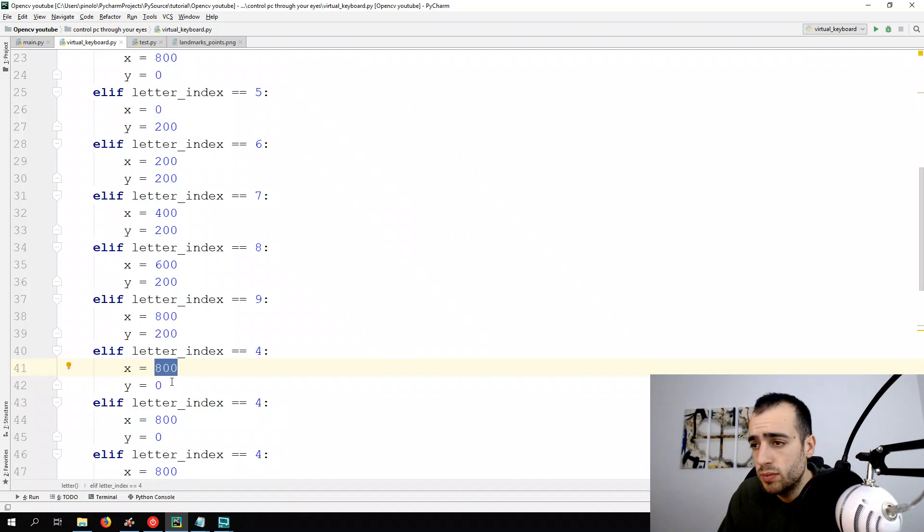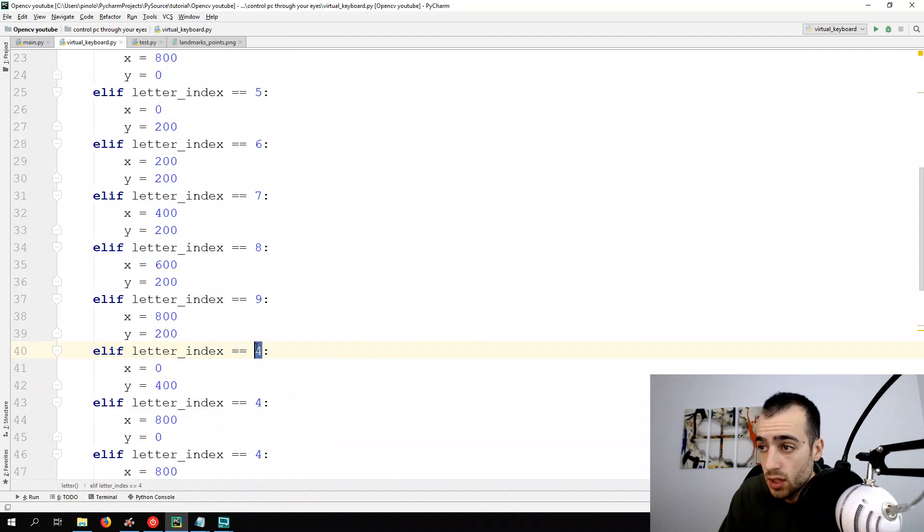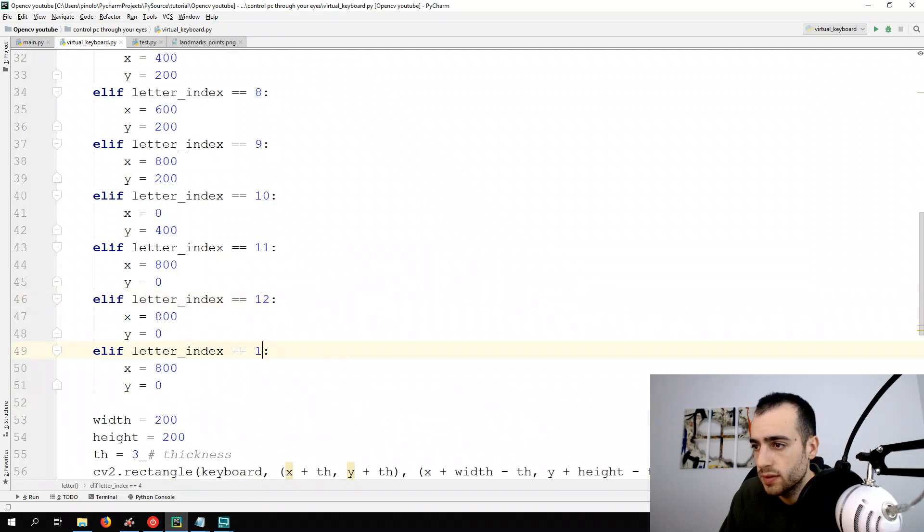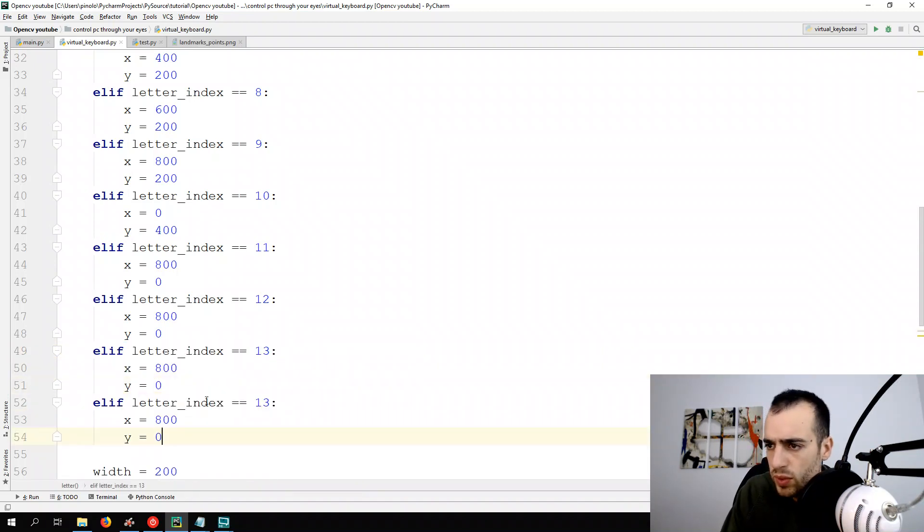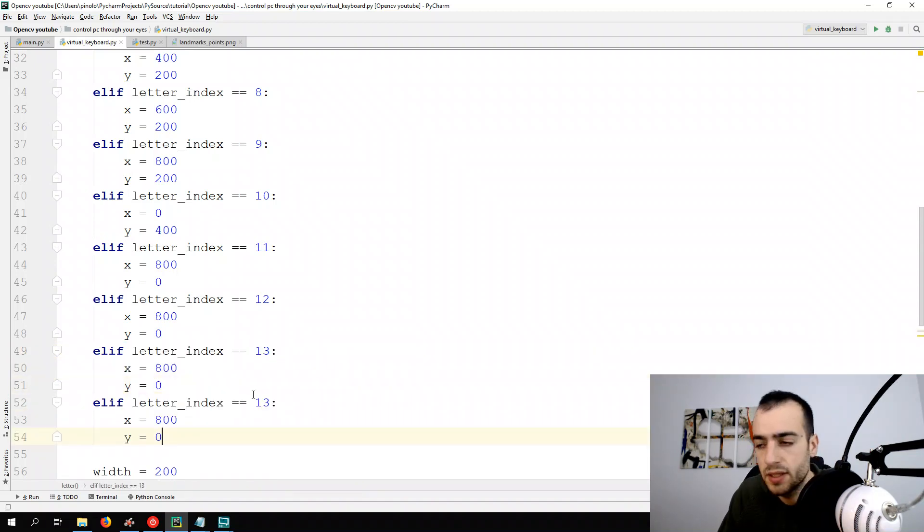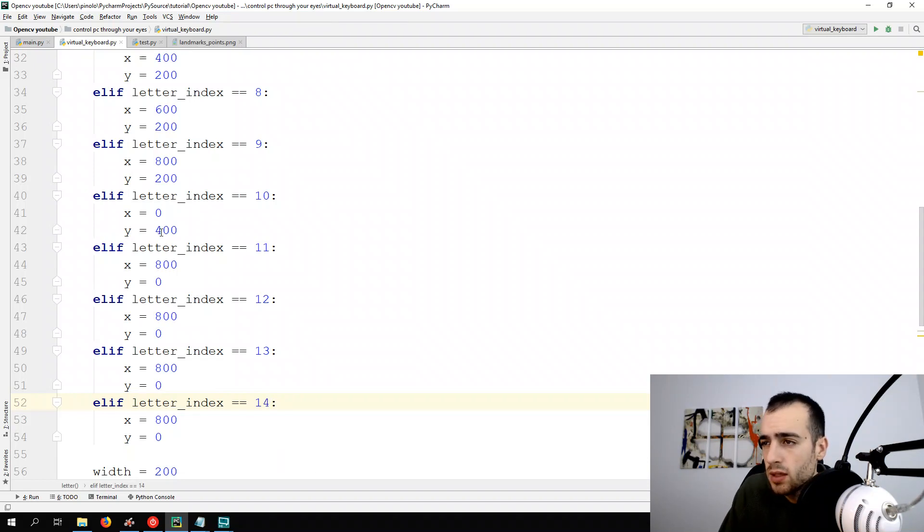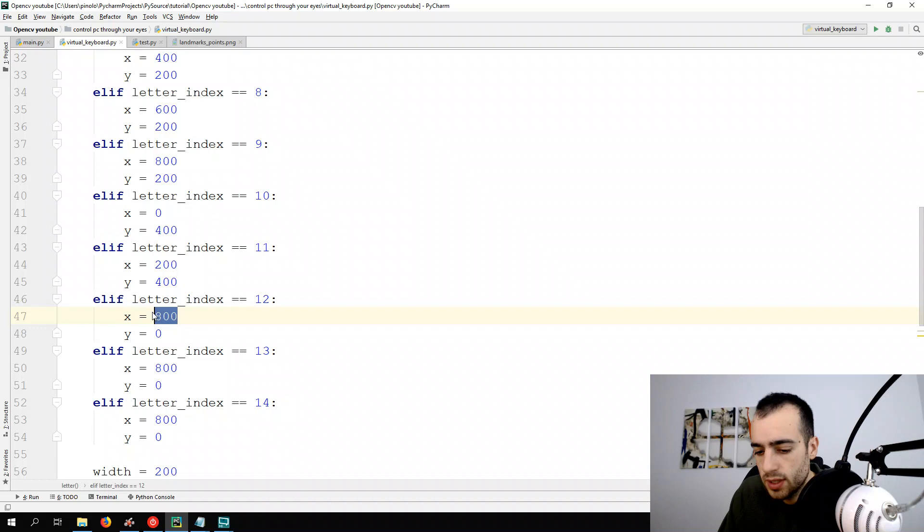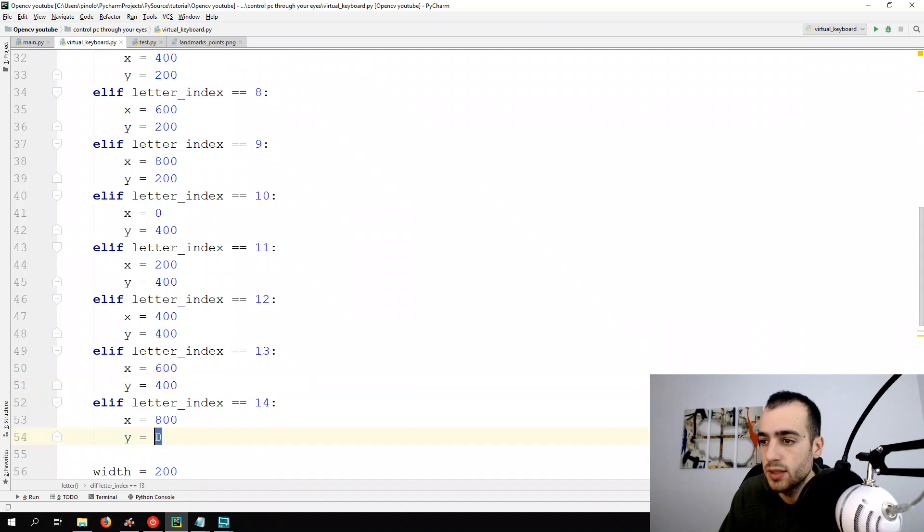For the third line would be the X, we start again from zero. But the Y from 400. 9, 10, 11, 12, 13. It must be 14. One more. As we have 15 letters it must be 14 index because we count also the zero. So it's 0, 400, 200, 400, 400, 400, 600, and 400, and 800, and 400.